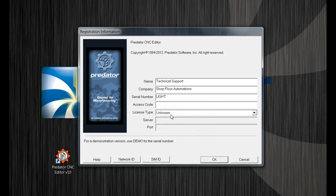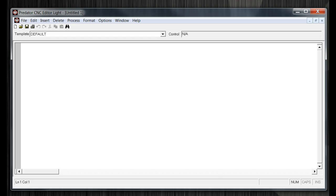Press OK. At this point, the Predator CNC Editor will launch in the appropriate light mode.